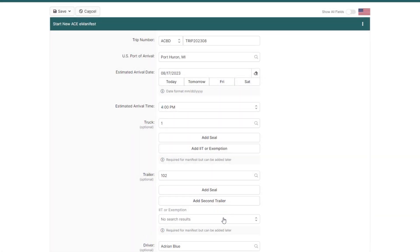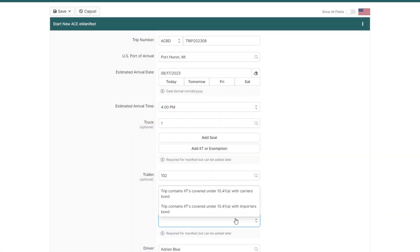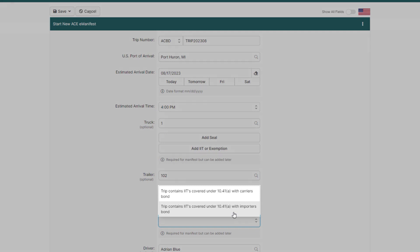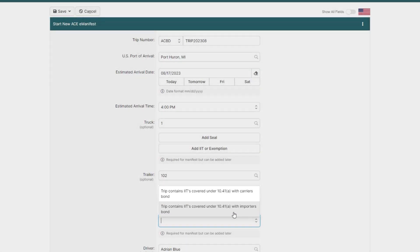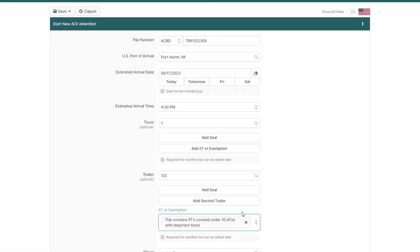Then select the type of IIT and select Trip Contains IITs covered under 10.41A with Importers Bond if the IITs belong to the importer, which is the case in most scenarios.